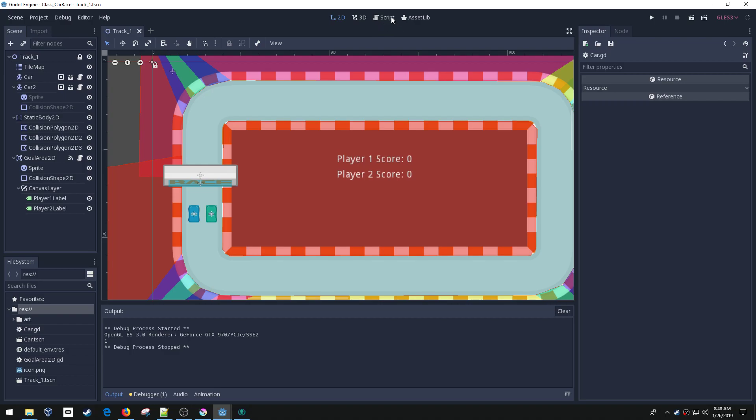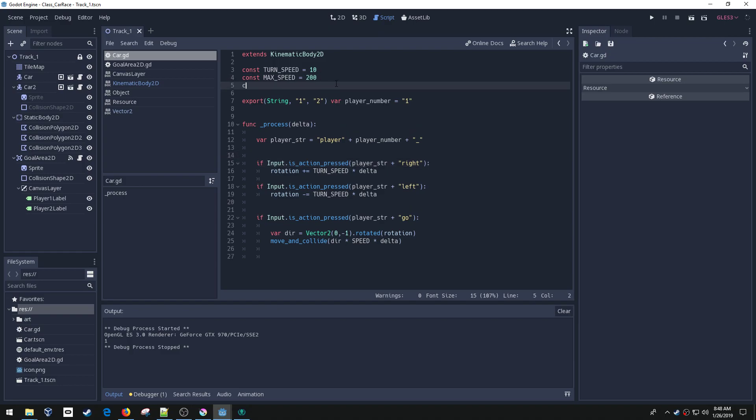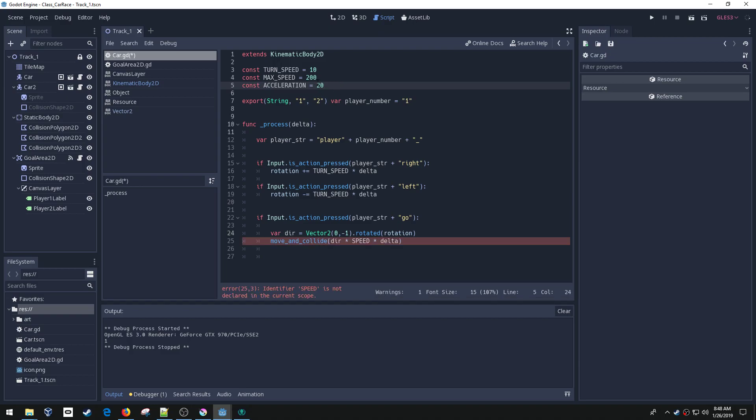We're going to jump into the script. Pretty much all the changes are going to happen here. We're going to make this max speed and add a new one called acceleration. I'm just guessing that these numbers may need to adjust them in the future, but that's just how that goes.